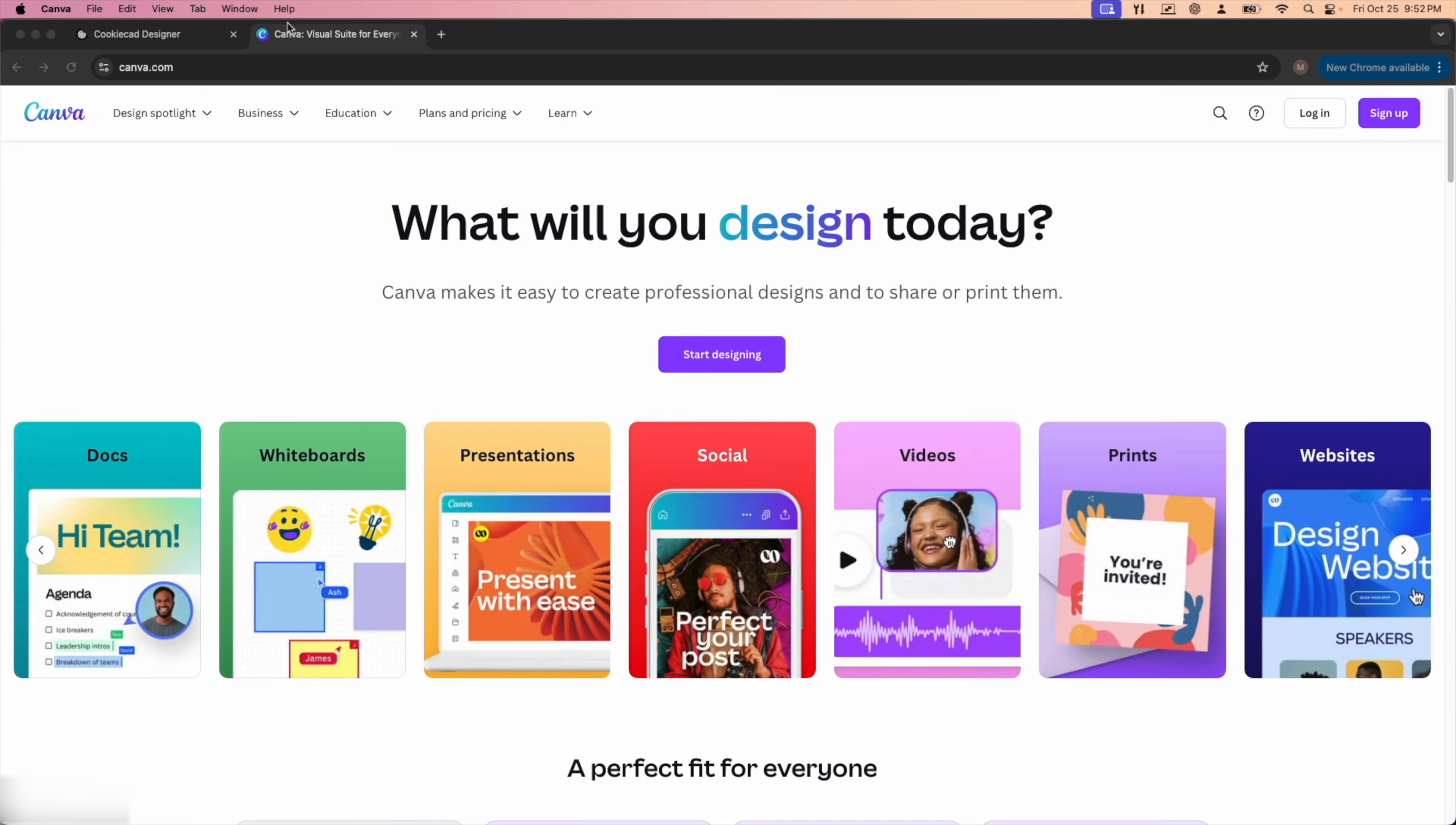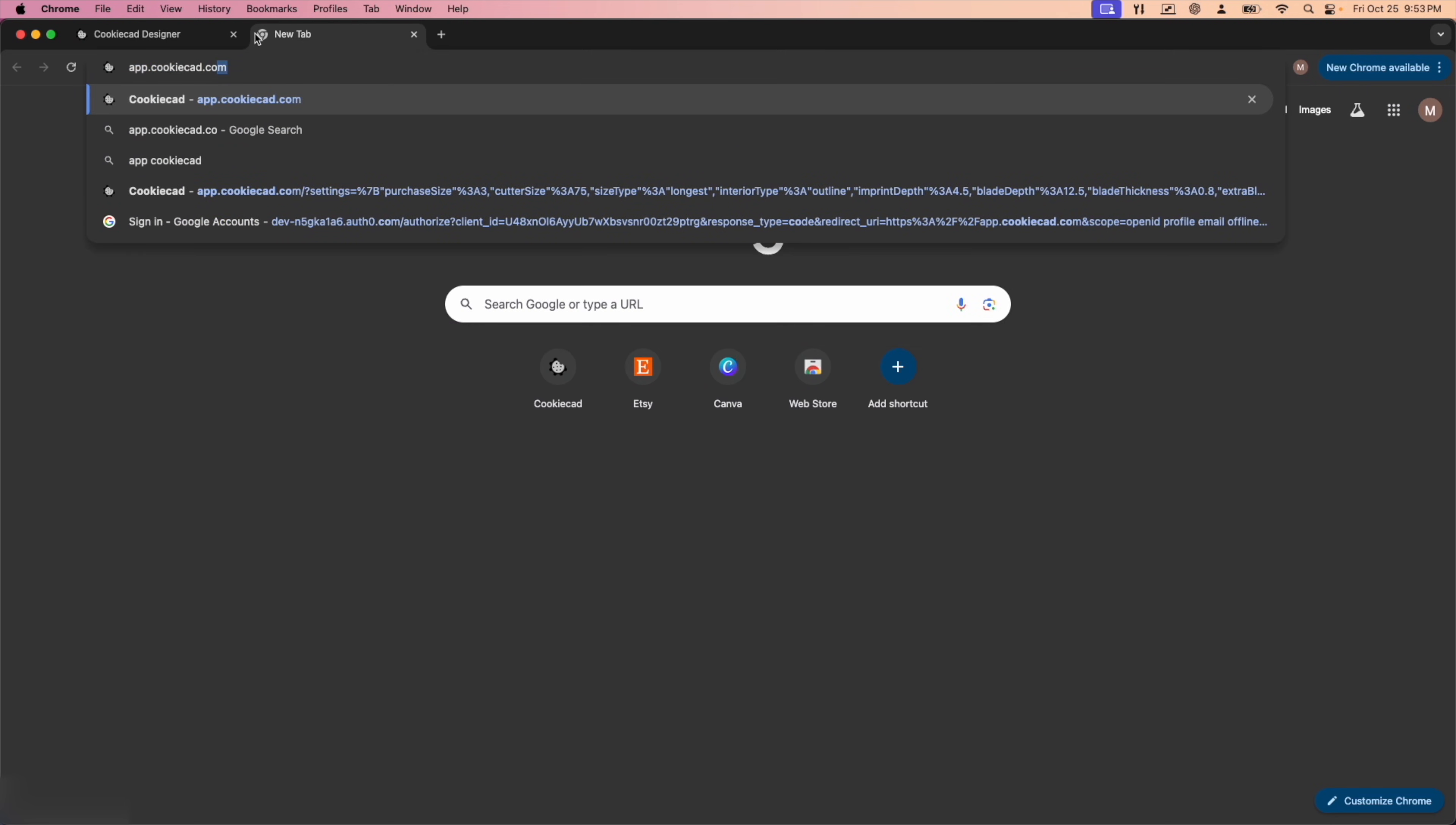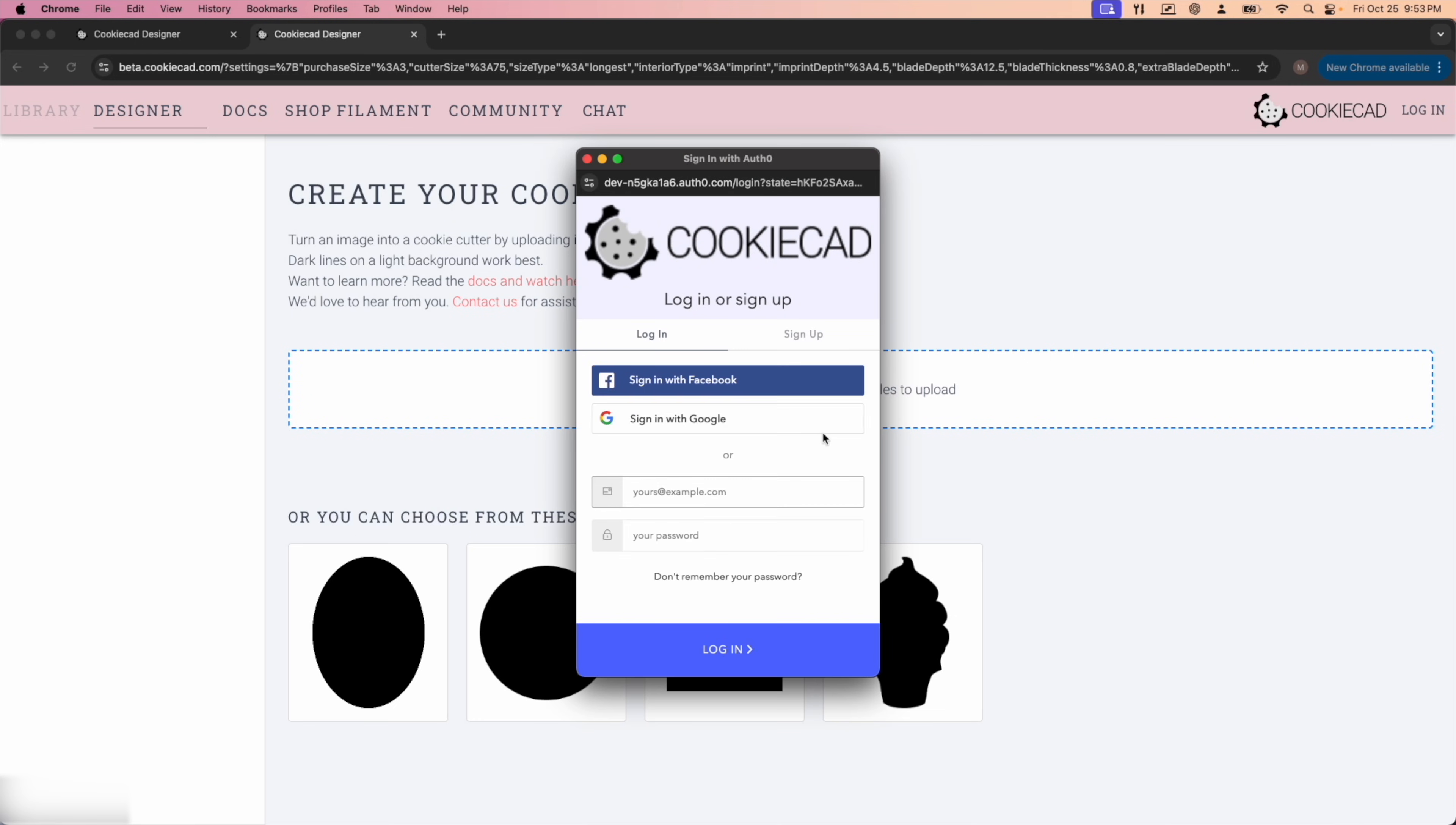So now I can go into CookieCad. To get to CookieCad, you're going to go to app.cookiecad.com. I'll have the link down in the description. We're going to hit try the beta and it's going to prompt you over here to log in. You will need to create an account with CookieCad. If you have Gmail or Facebook, you can use that to sign in.